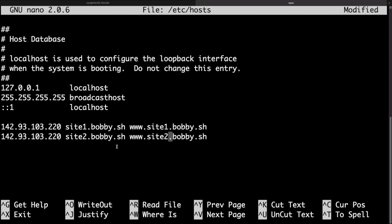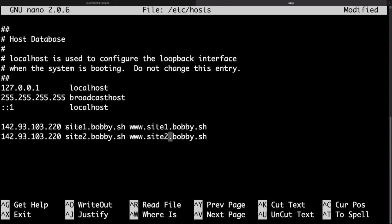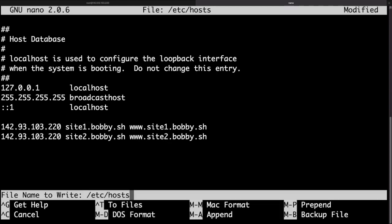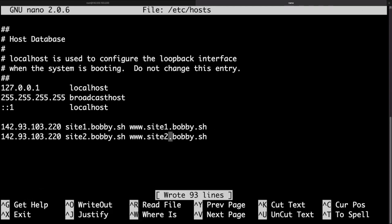So what essentially the host file does is it tells your computer to skip the DNS lookup and search for the website at the IP that you've specified. So now if anyone tries to visit this website this would not work unless you have this line in your host file. I will quickly save that and exit.